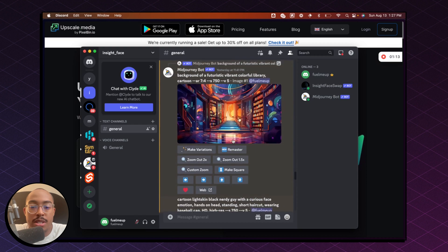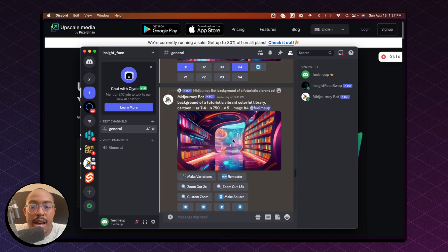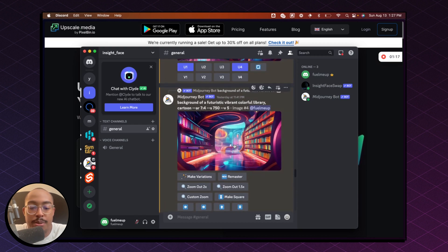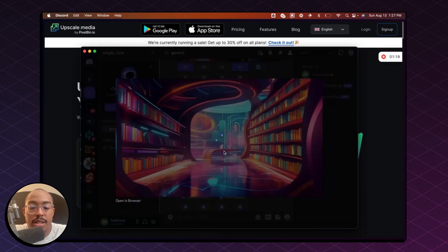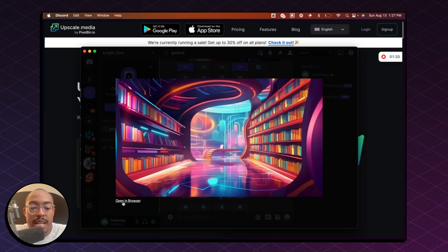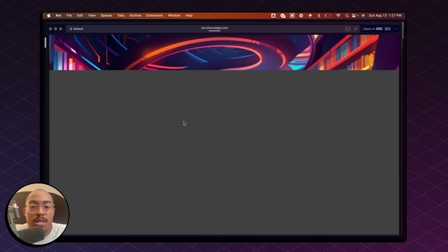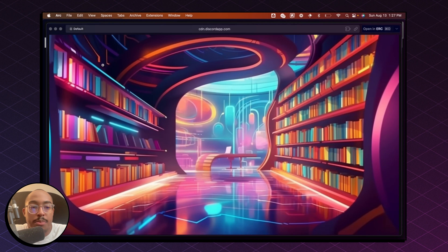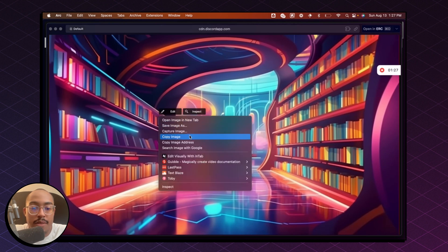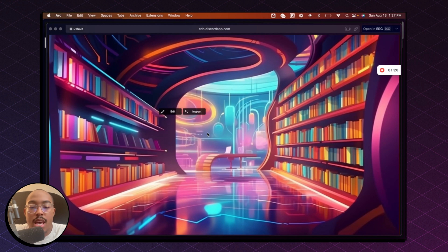So I'm just going to find one that I think needs to be upscaled. This one, for example, needs to be. So I'm going to just click on it, click on open in browser. And once that is opened up, you can see here that this is a bit grainy, right? So I'm going to click on save image, save image as.